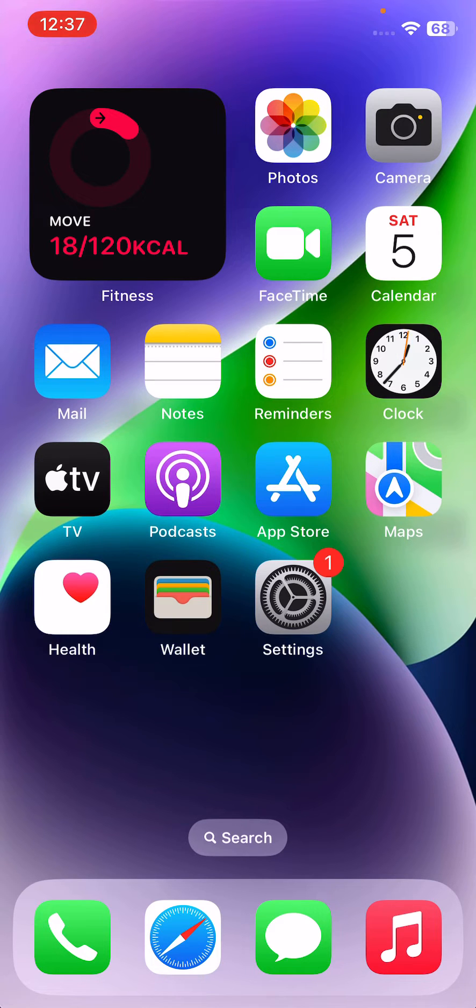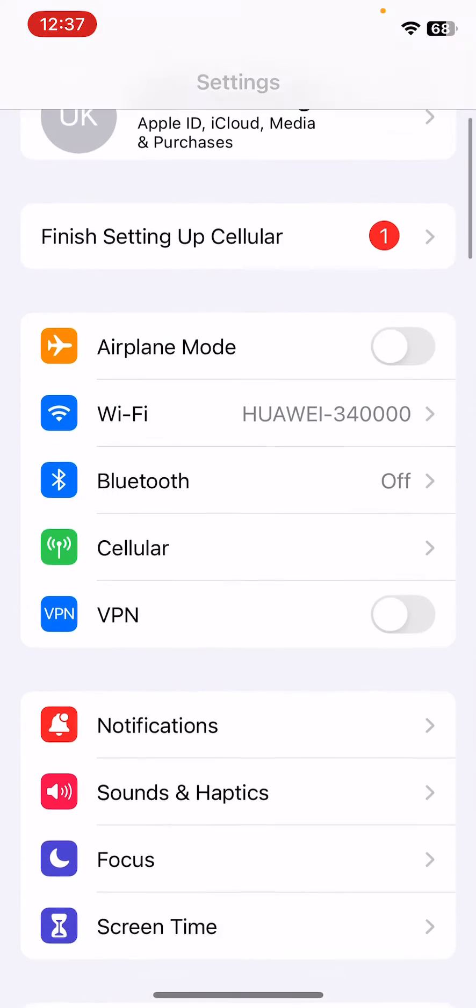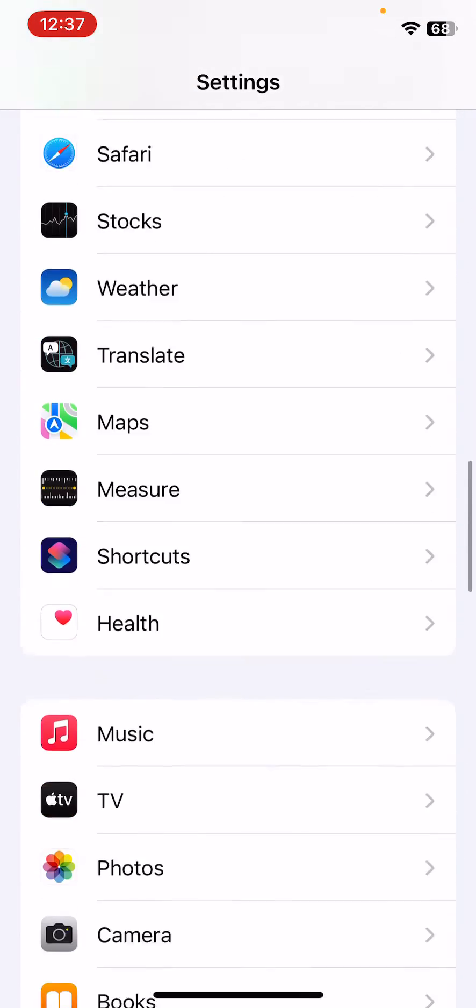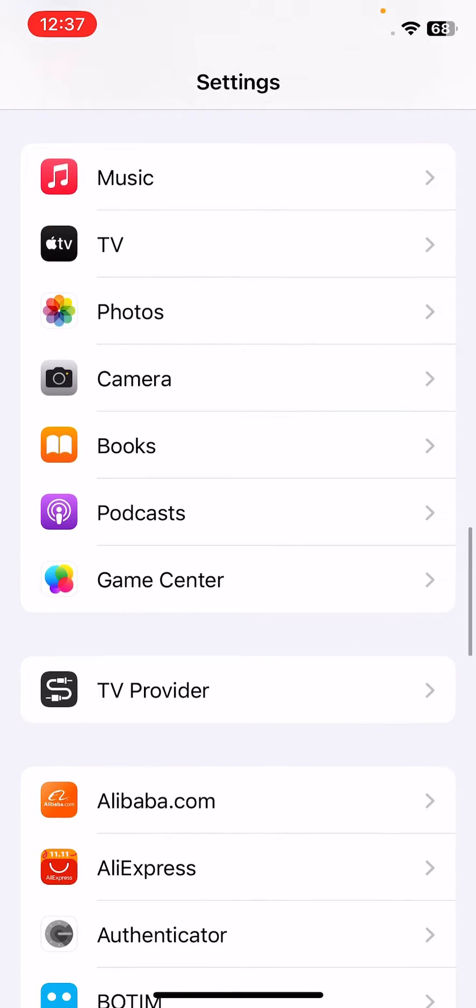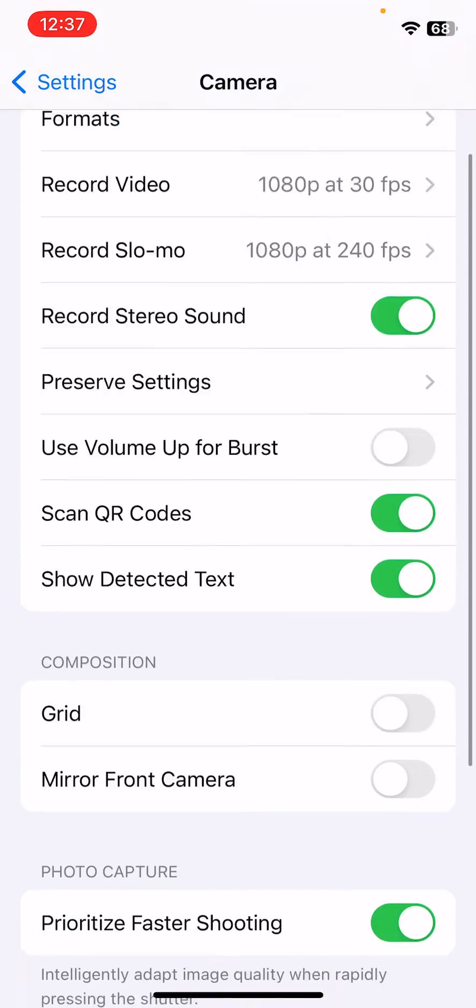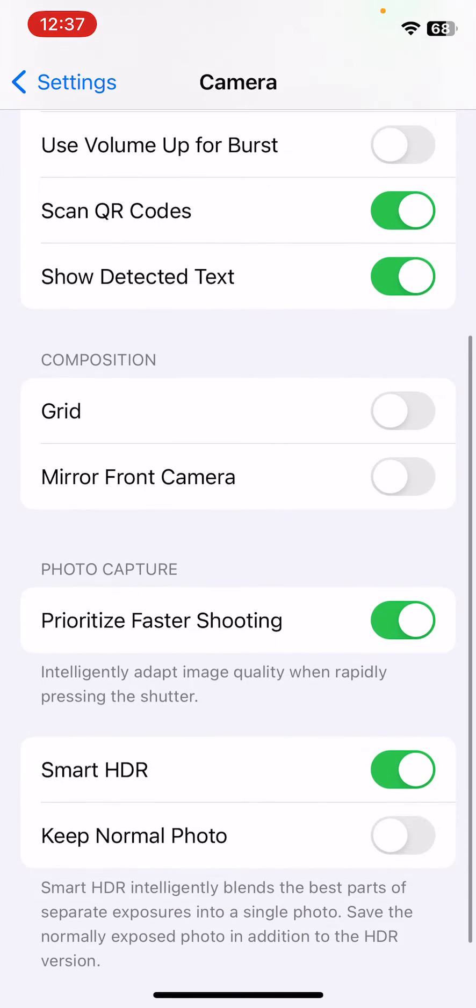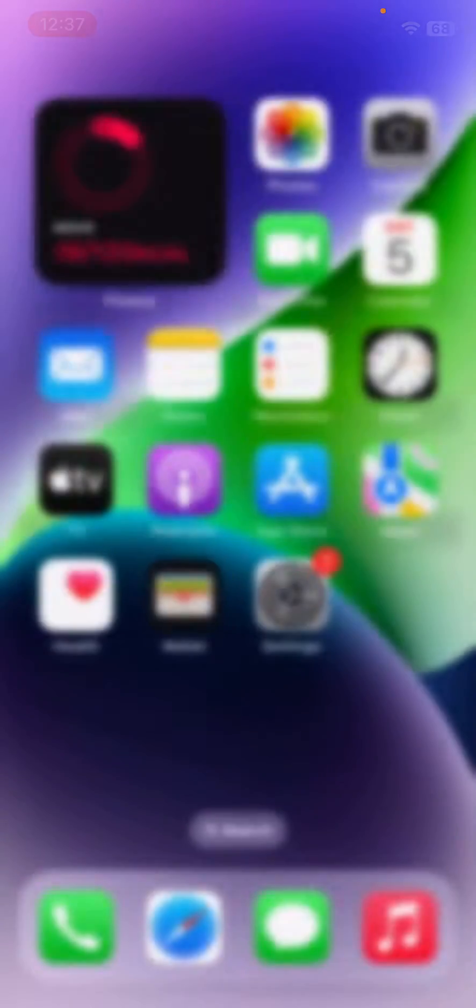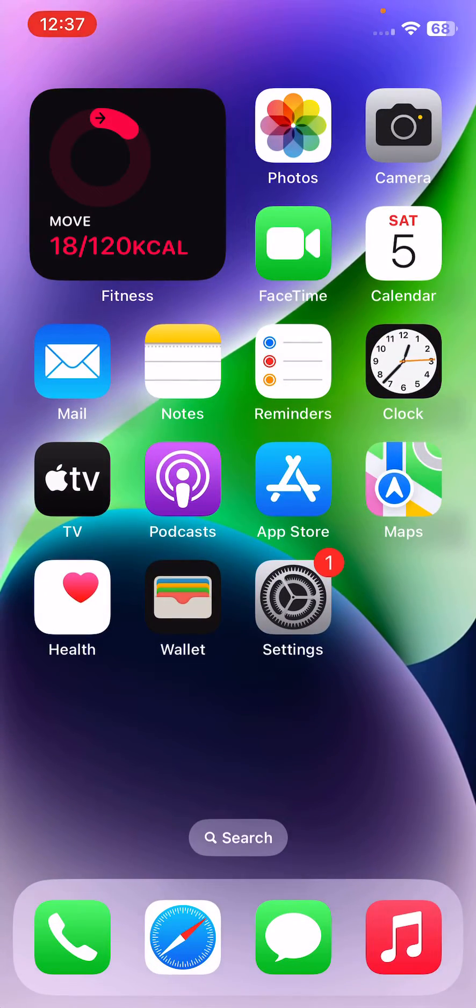First of all, turn off Smart HDR. Open Settings, scroll down, tap on Camera. Scroll down and here's Smart HDR - turn this off and go back.